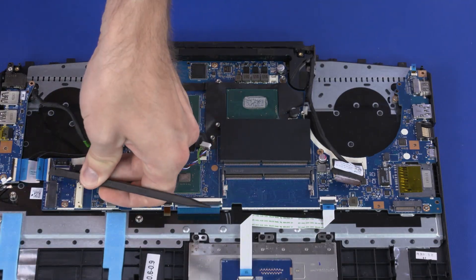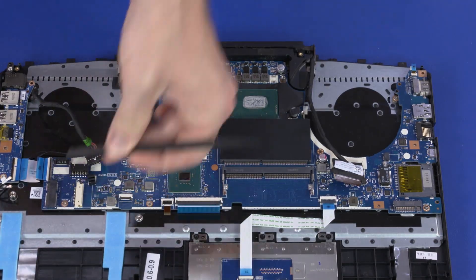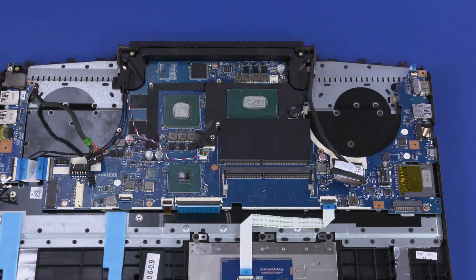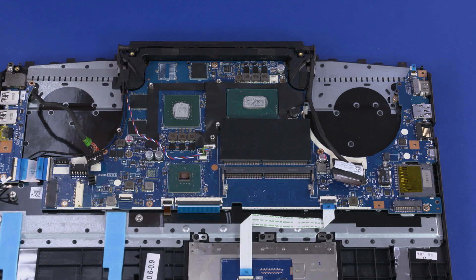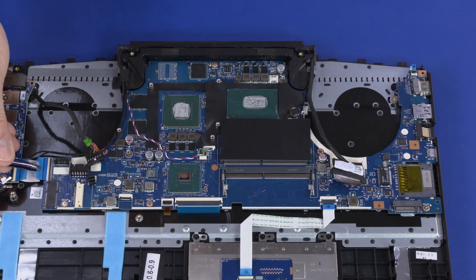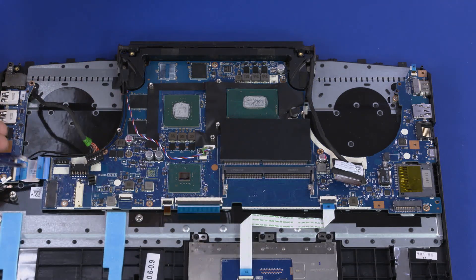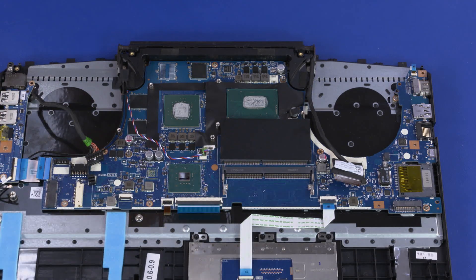Using minimal force, lift the locking bar up on the I-O board ZIF connector and disconnect the I-O board ribbon cable from the motherboard.